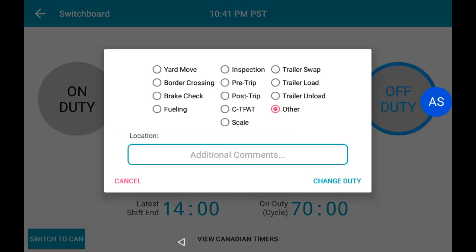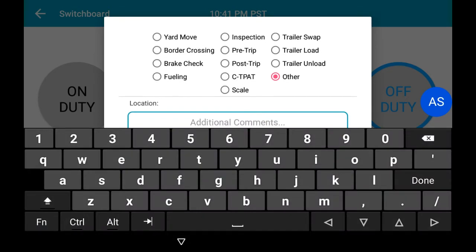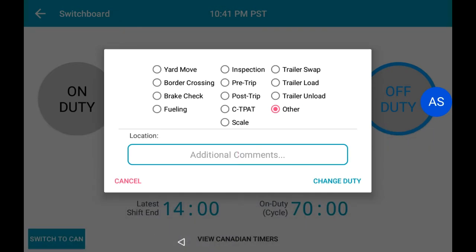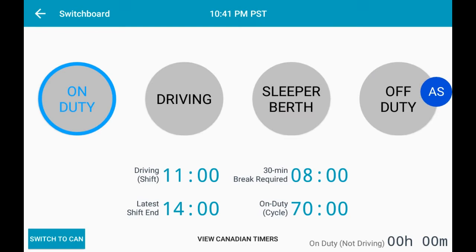The window that pops up lets you select what you're currently doing. If you wish to leave any comments, select the additional comments button and type in any notes that you may find useful. After you're done, select Change Duty. Now, you are in On Duty mode. You can see that by the blue circle around the On Duty button.